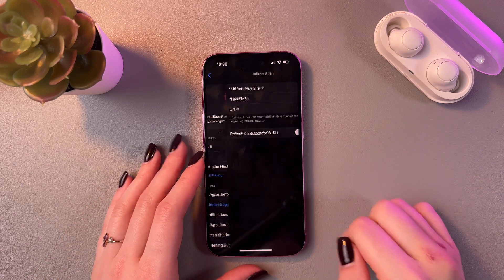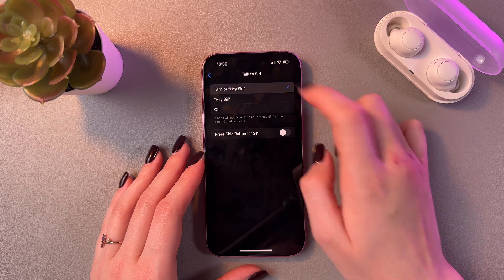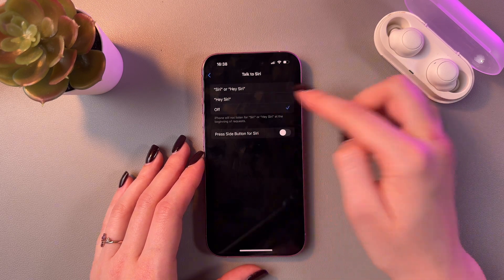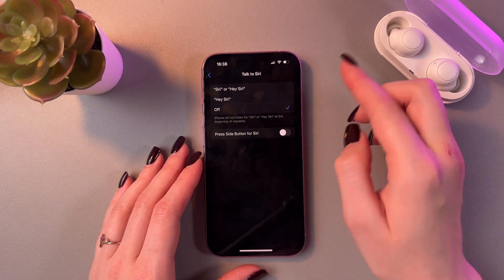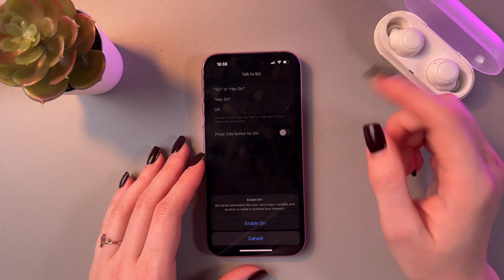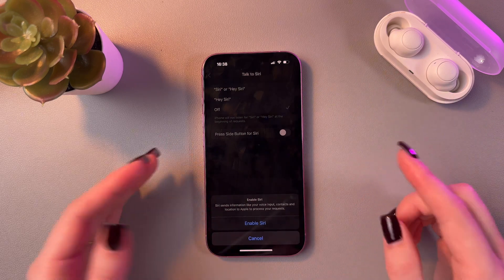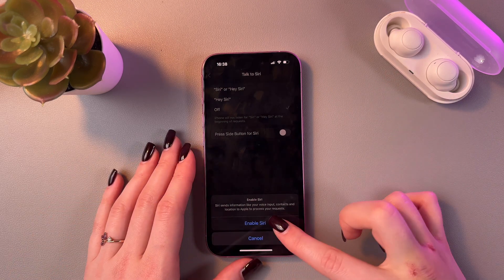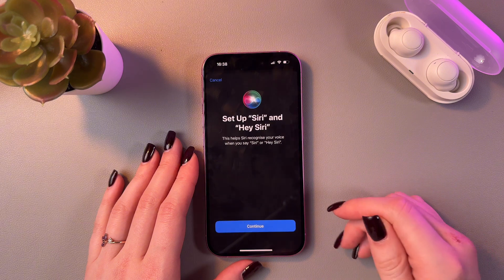We need to go into Talk to Siri and switch to Siri or Hey Siri, or you can just select the Hey Siri option. I'm perfectly fine with the first one, so I'm going to tap it to select and now confirm by tapping Enable Siri.